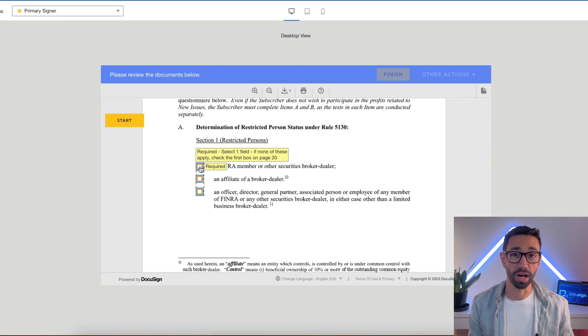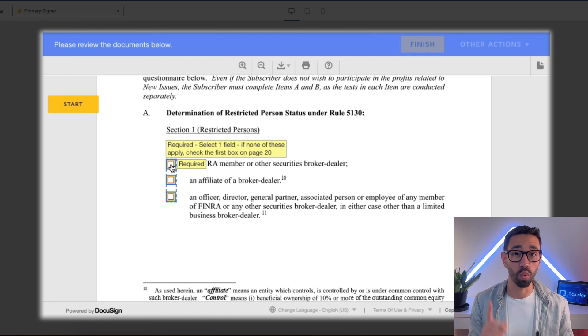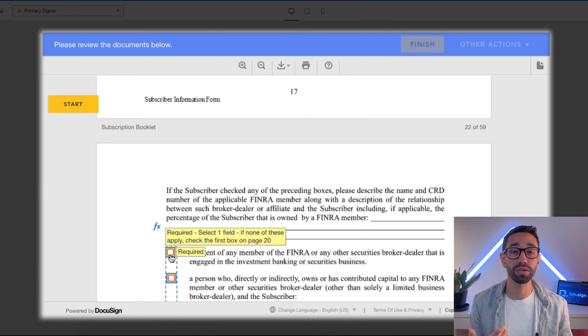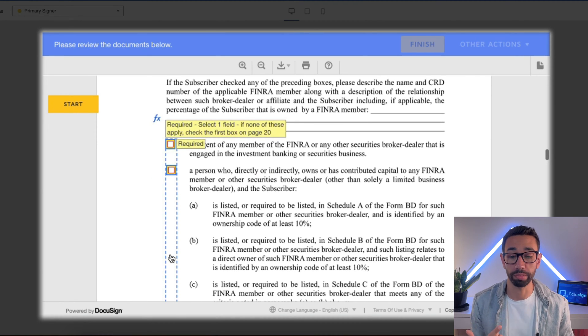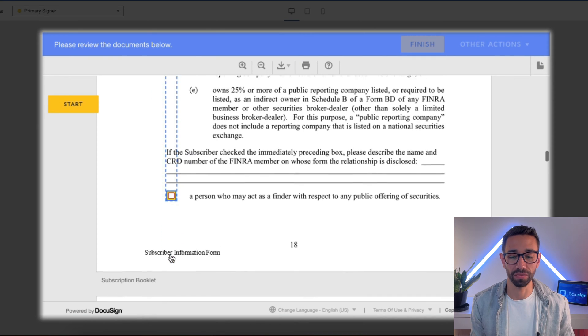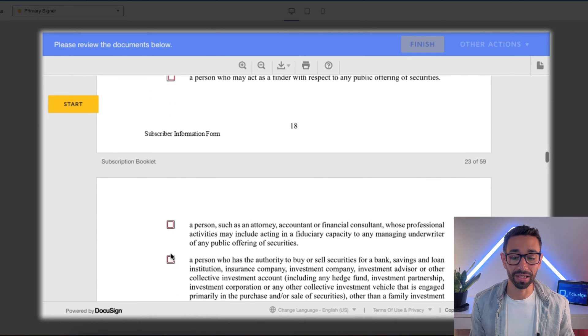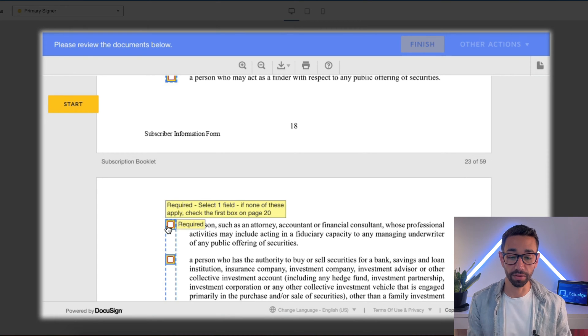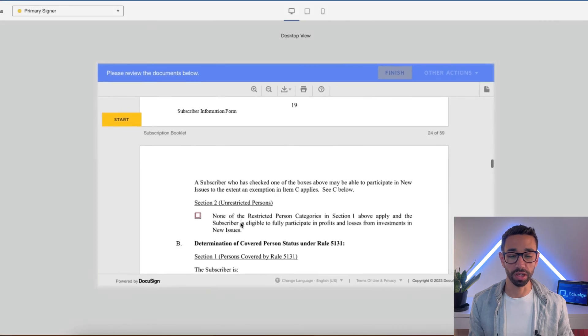For example, here in this envelope, the signer has to select one check group out of a group of 10 options, which is pretty confusing. But if none of the options apply, then you need to select the first box on page 20 — it's kind of confusing and that checkbox is pretty hard to find. So this tooltip clearly says that if none of these apply, then select the first checkbox on page 20. And the checkbox is here. This can help your signers complete forms without your assistance.